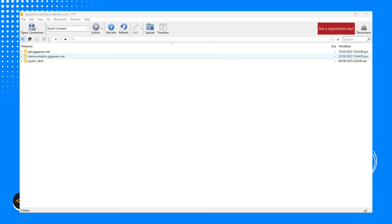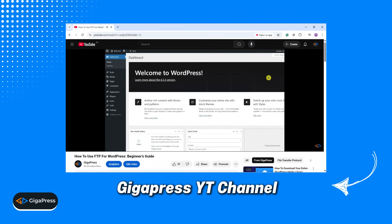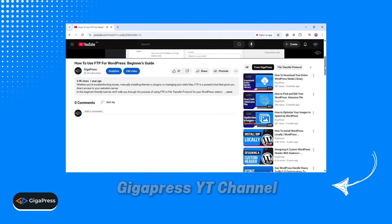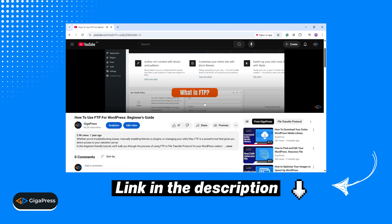Before we begin, make sure your site is already connected to FTP. If you're not sure how to do that, I've created a separate video on our channel that walks you through the process of connecting your site and using an FTP client. You can find the link to that video in the description below.